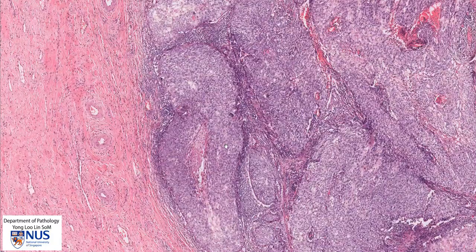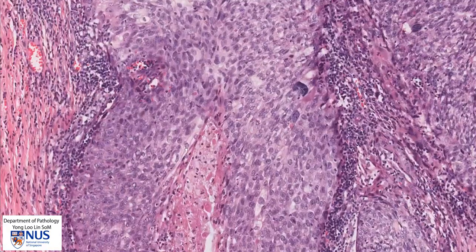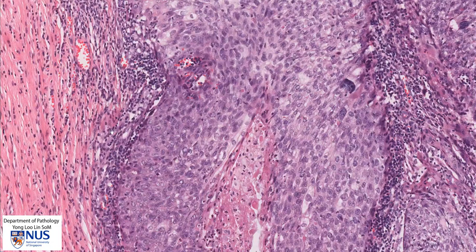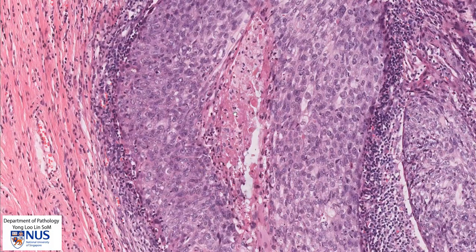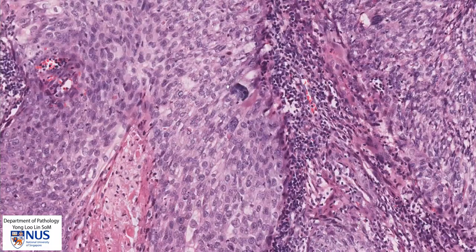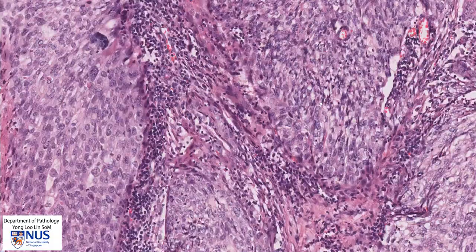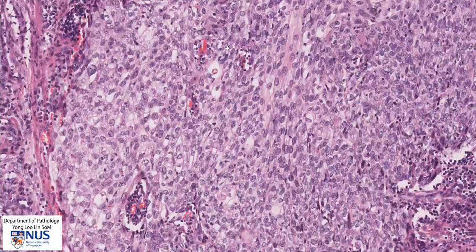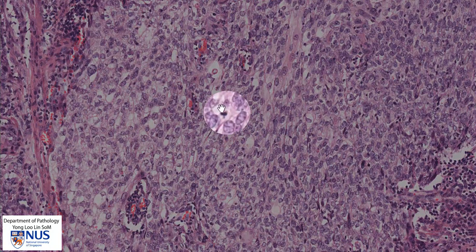We can also see that right next to these invasive islands of tumor, there is a lot of inflammation — a lot of lymphocytes coming in around the tumor. Here are some areas of necrosis, and we can see individual cell apoptosis. There is some keratinization of individual cells with very orange cytoplasm, and a very large pleomorphic cell here. We can also see some mitotic figures among the malignant cells.